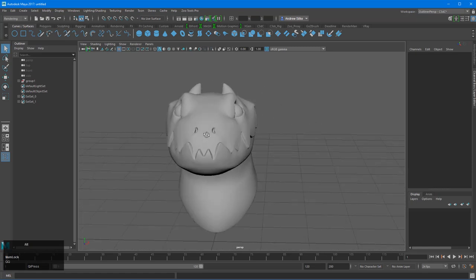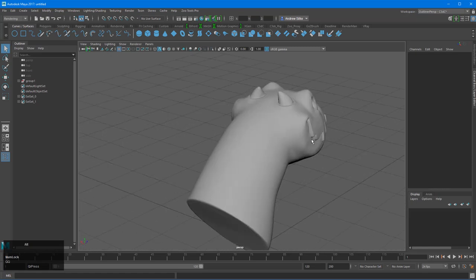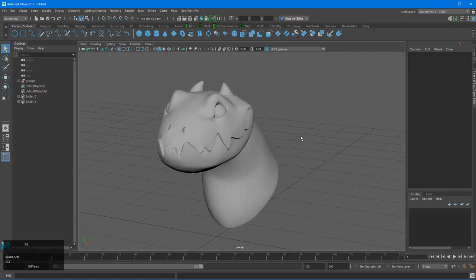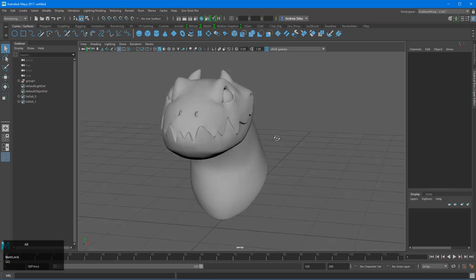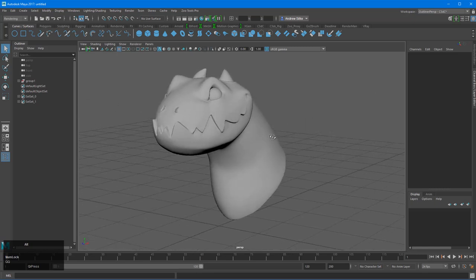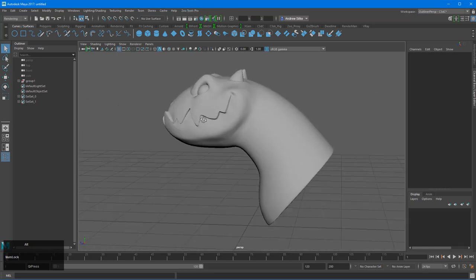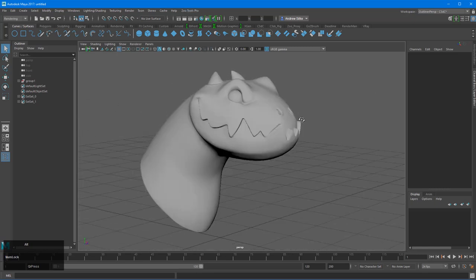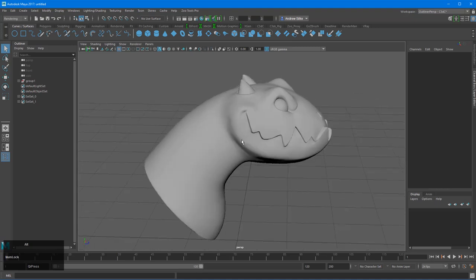And we can do a quick render on that just as the gray with a nice redshift, render man, Arnold, any render of Vray, whatever you've got, can do a nice render just as a sculpt if you needed that.